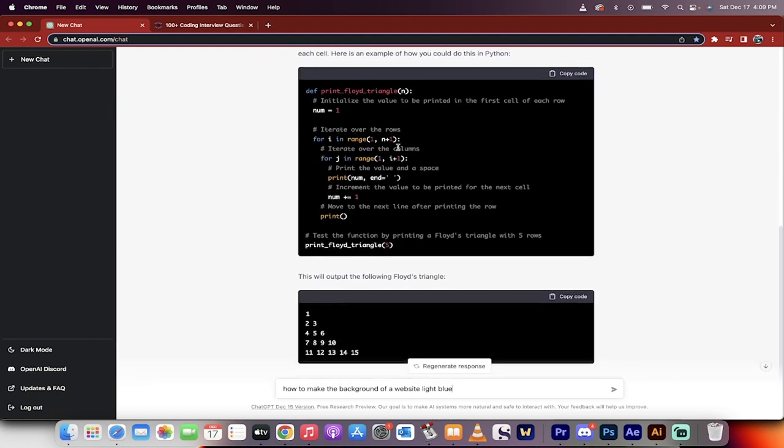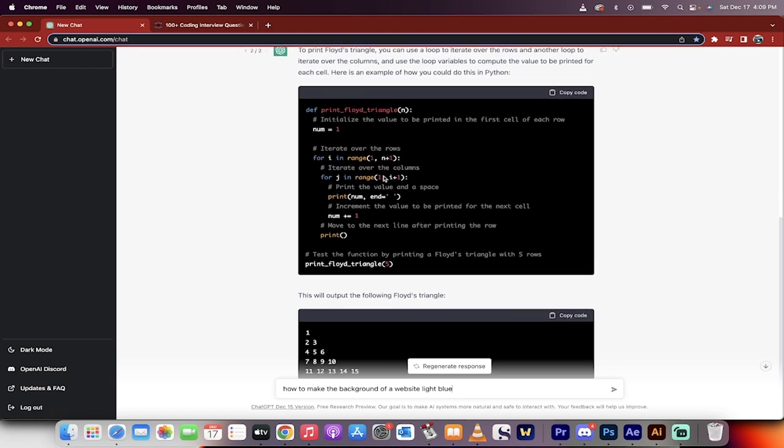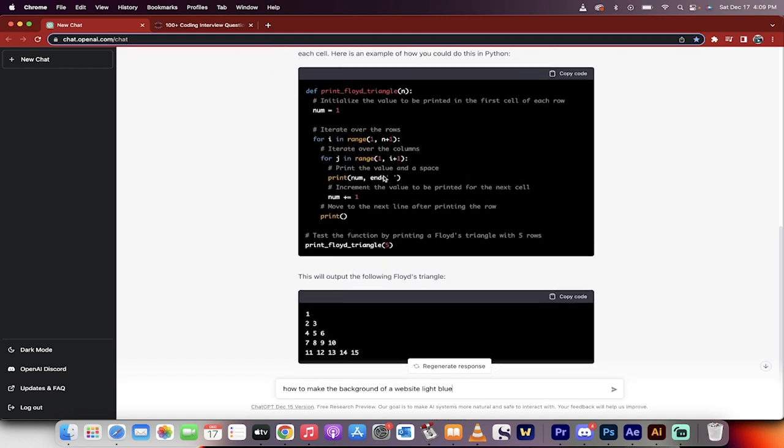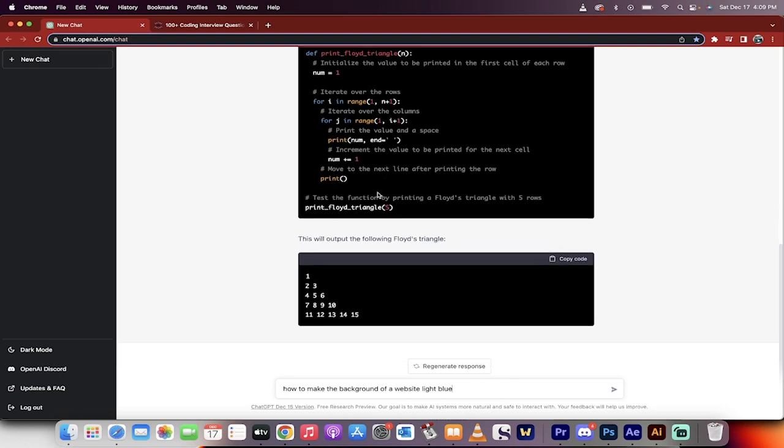So let's finish the code, the print Floyd's triangle. Come on, Curtis, use your words. And I mean, from what I can tell, it's done a pretty darn good job.